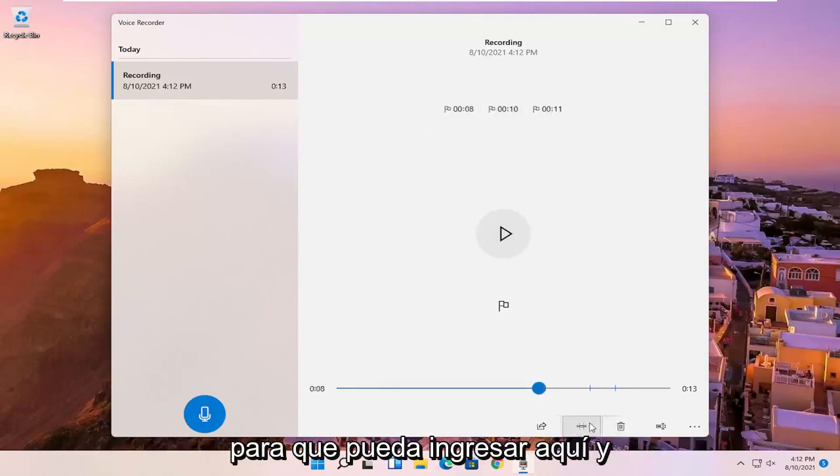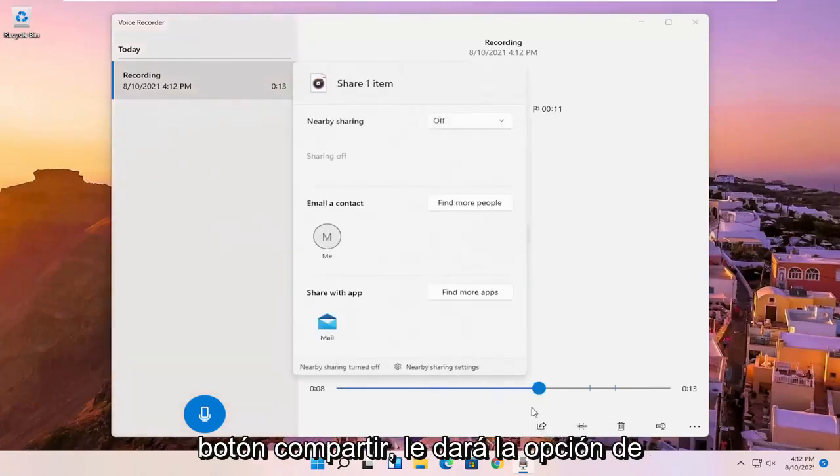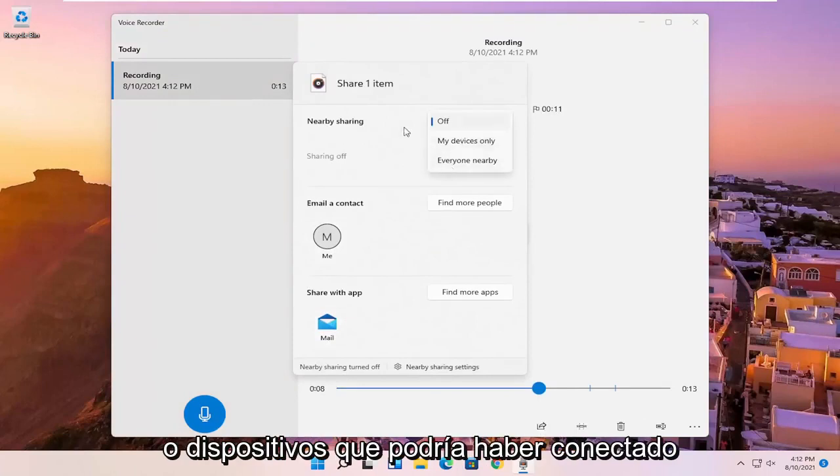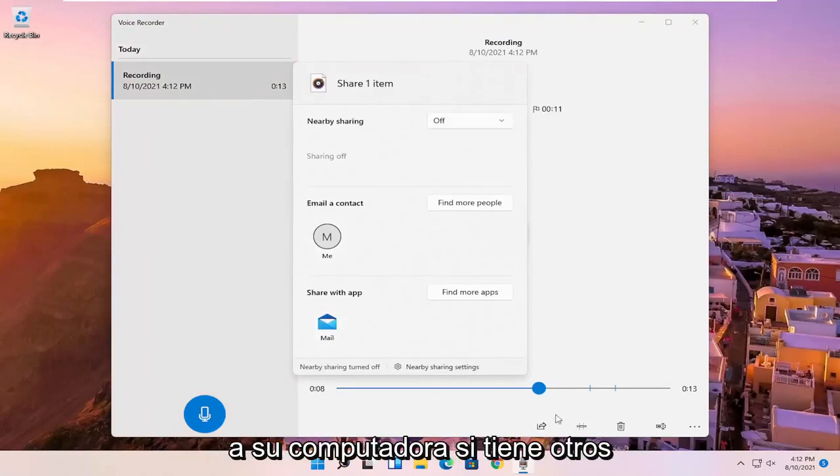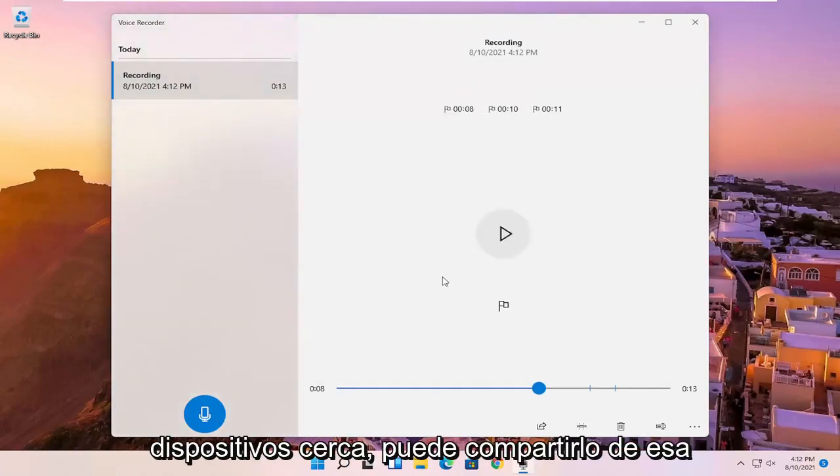So you can go in here as well, you can share it. If you click the share button, it'll give you the option to email it or share it via email or devices that you might have connected to your computer. So if you have other devices nearby, you can share it that way.